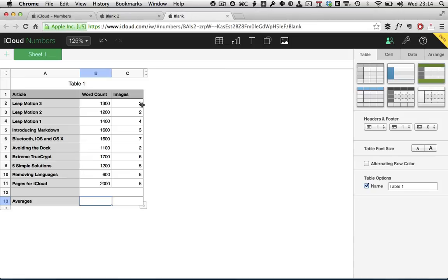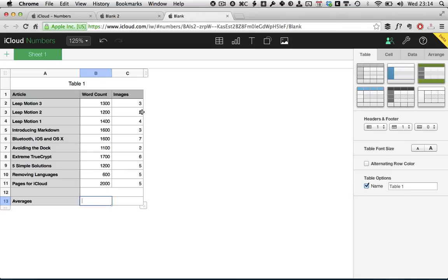This is going to introduce you to the functions and the power of functions in Numbers. Any spreadsheet application is really based around inputting data and then using functions to do things with that data. So, we're going to use the average function. Spreadsheets are so powerful that I could go in and recreate the average function myself. But because Apple has kindly included a nice average function for me, we're just going to use that.